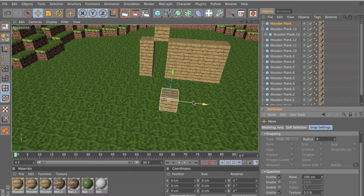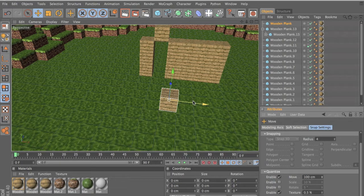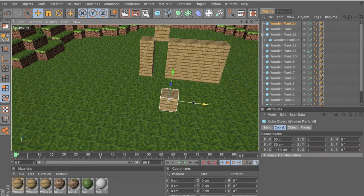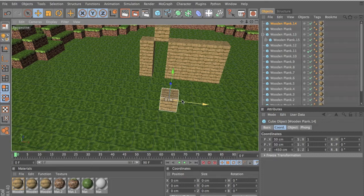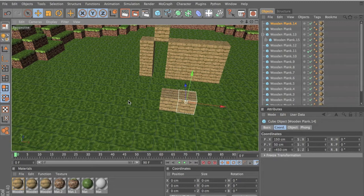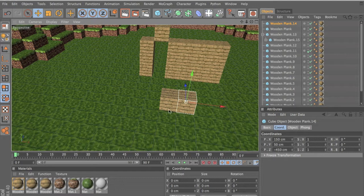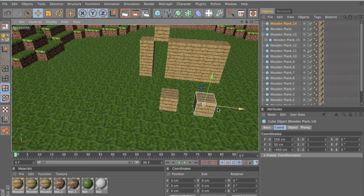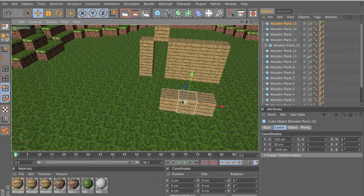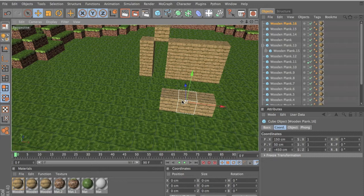So duplicate it by copying and pasting. Copy is control C and pasting is control V, or command C and command V. You can do this over and over again and you can keep copying and pasting.